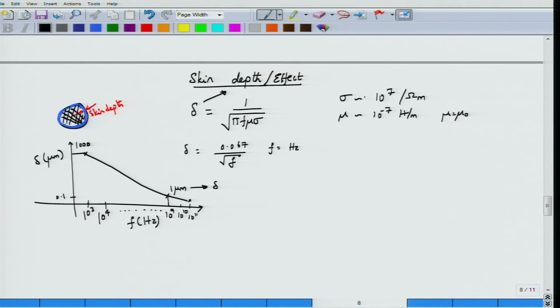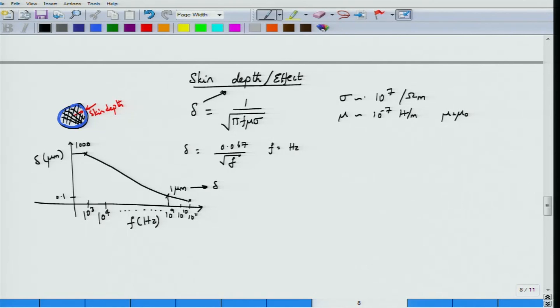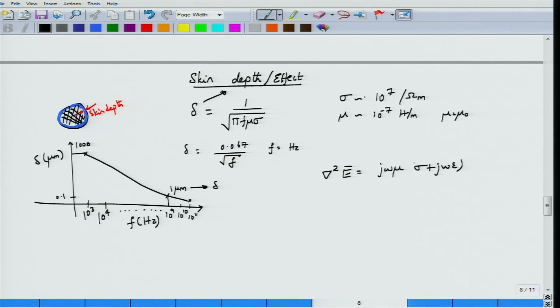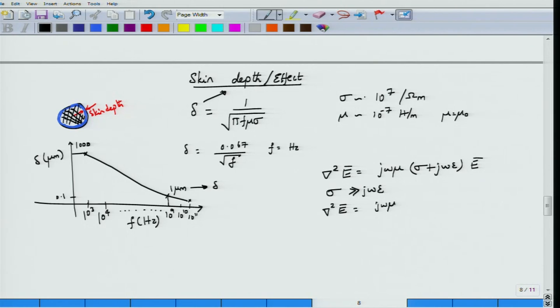Even though these currents are concentrated in a very small region, the losses they induce cannot be neglected. Let us look at the equations describing skin effect. To describe skin effect, I need to write an equation for current density vector J. Starting from the wave equation for the electric field: del squared E equals j omega mu sigma plus j omega epsilon, times E. For a good conductor, sigma is very large compared to omega epsilon, so this simplifies to del squared E equals j omega mu sigma times E.